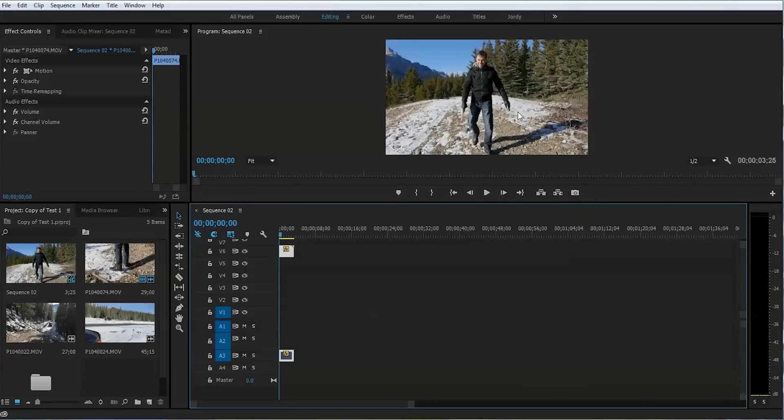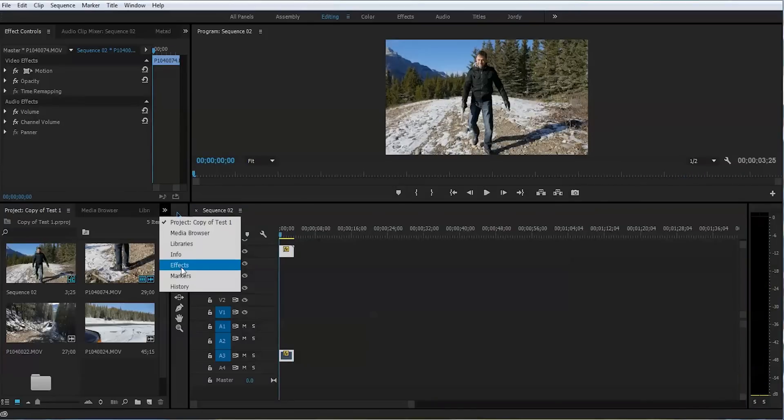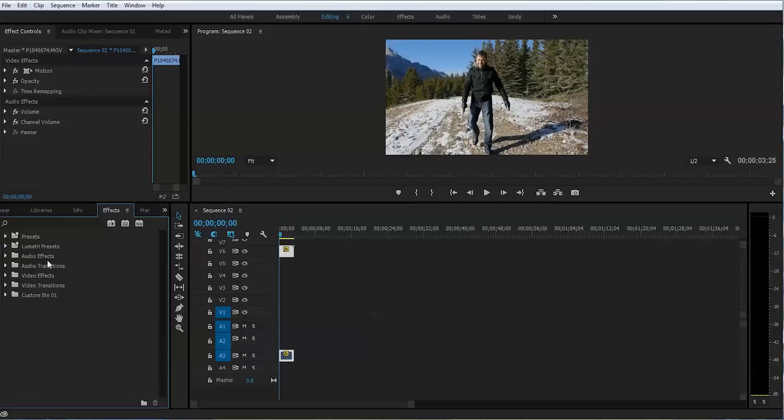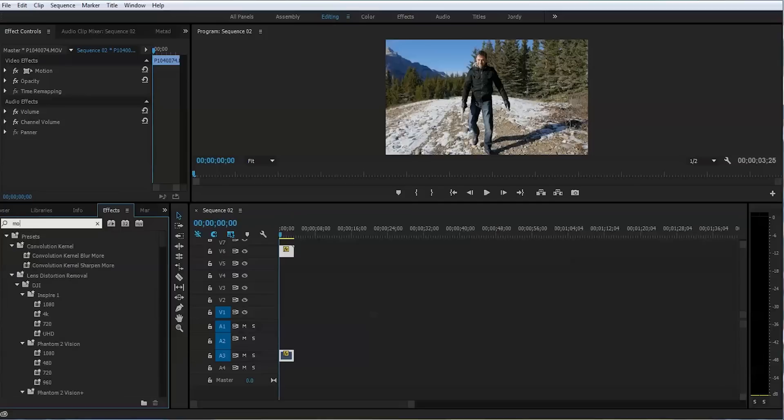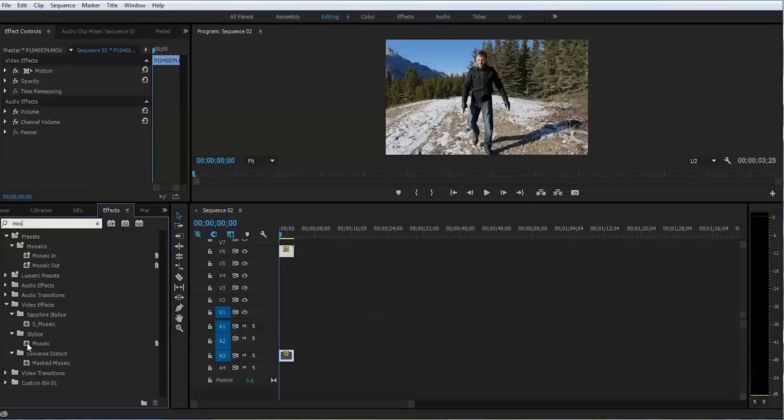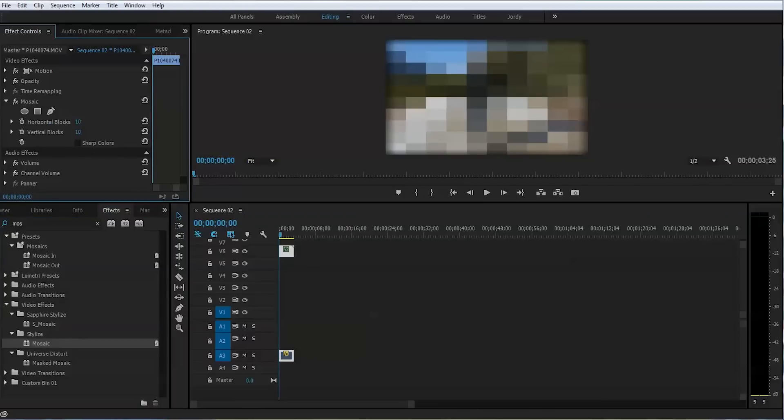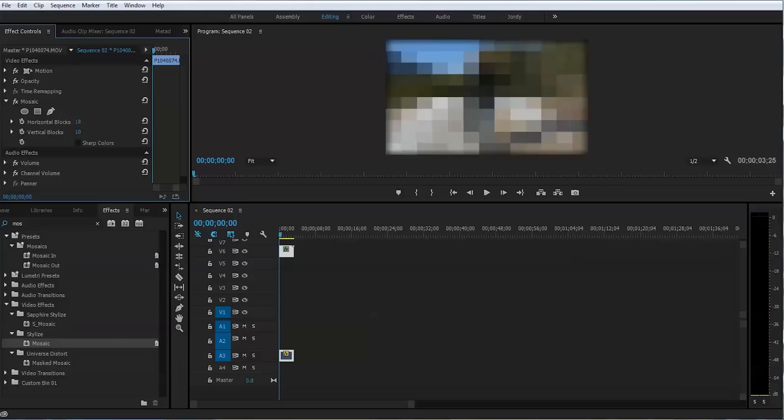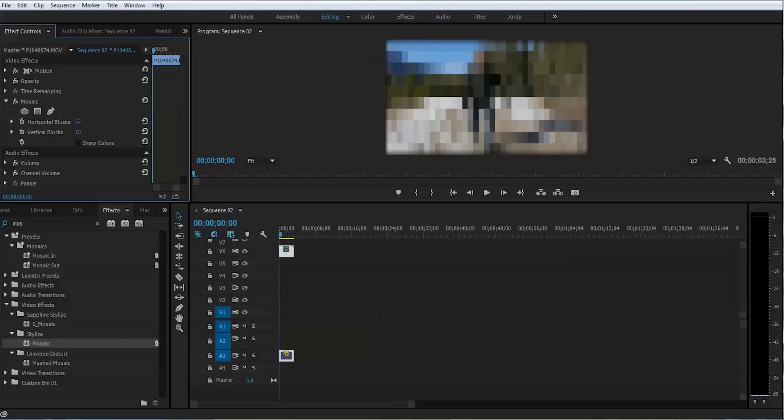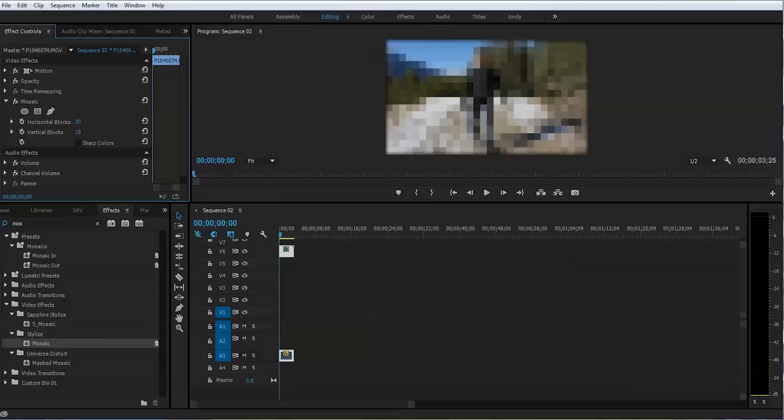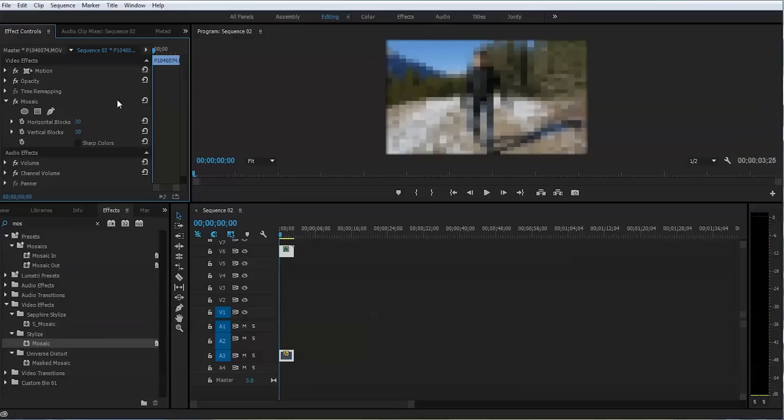First step, we will go to Effect tab and we'll put in Mosaic. So, we'll put the Mosaic on top of the screen. It will cover the whole screen. Now we need to adjust this Mosaic, it's too big, obviously, it's covering the whole screen. We want to make it a little smaller. Maybe 30, around 30. That's good. And vertical blocks, also around 30. Perfect.